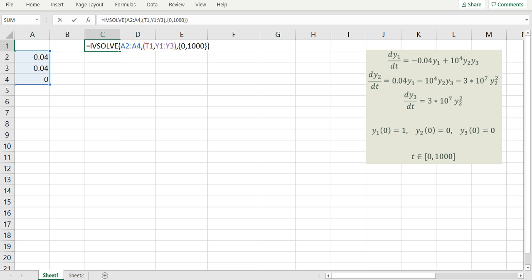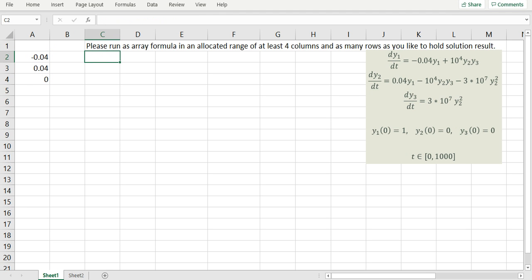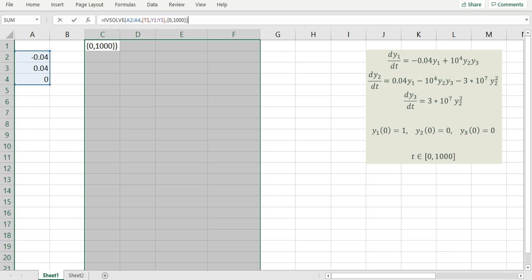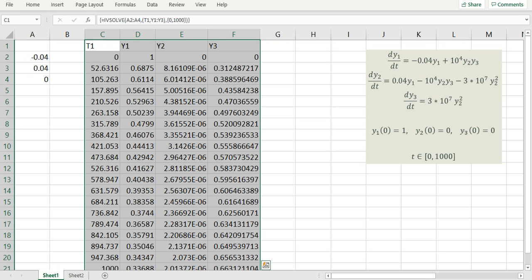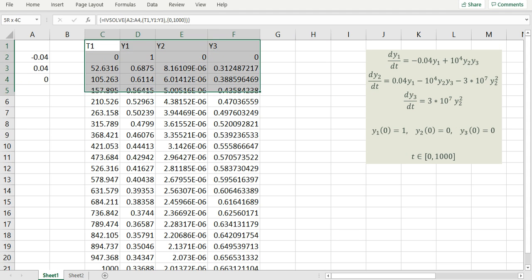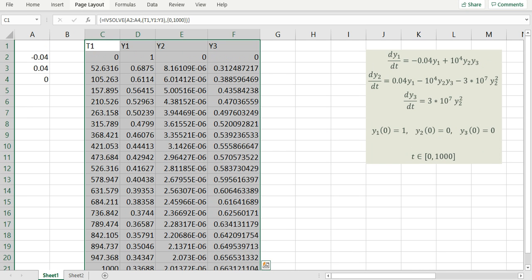Now I have to run IVsolve as an array formula because I'm working with ExcelApp 7 on Windows. If I attempt to hit enter, I will get an error instructing me to run the formula as an array formula. To do so, I allocate the output solution ahead of time — four columns and 21 rows — then press Ctrl+Shift+Enter simultaneously. IVsolve instantly computes the solution. The first column is a uniform division of the time interval, and the subsequent columns are the values of my differential variables. To plot the variables, I can highlight my solution array and insert an XY plot from Excel.